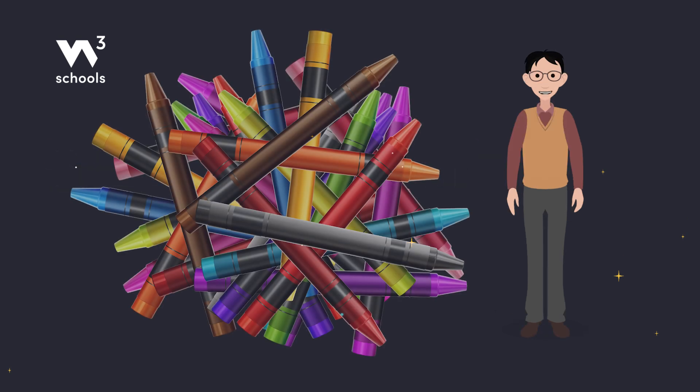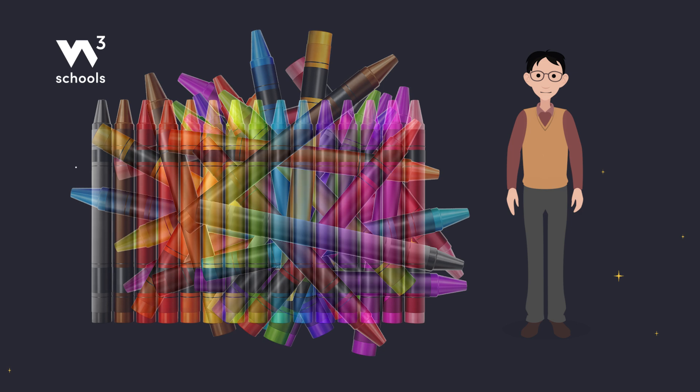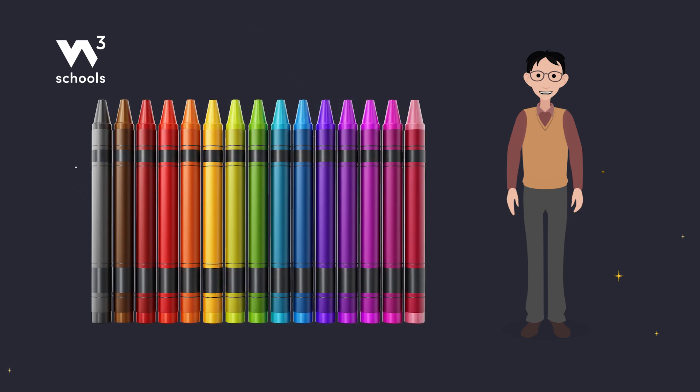Imagine you're sorting through a big box of crayons, and you only want to see the unique colors. That's what SELECT distinct does for your data.